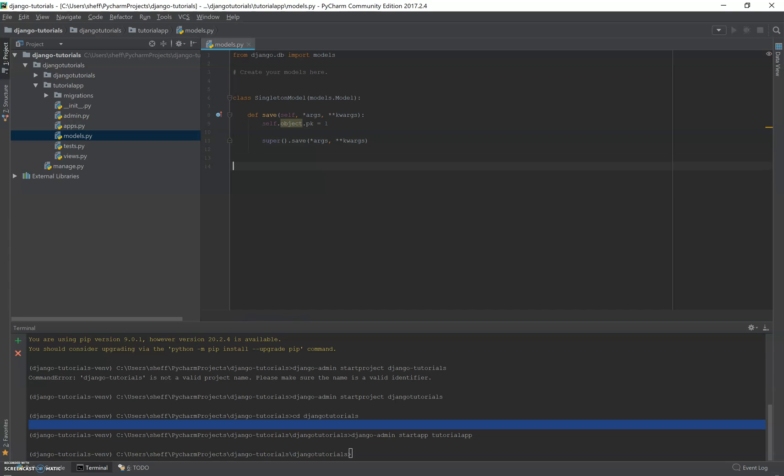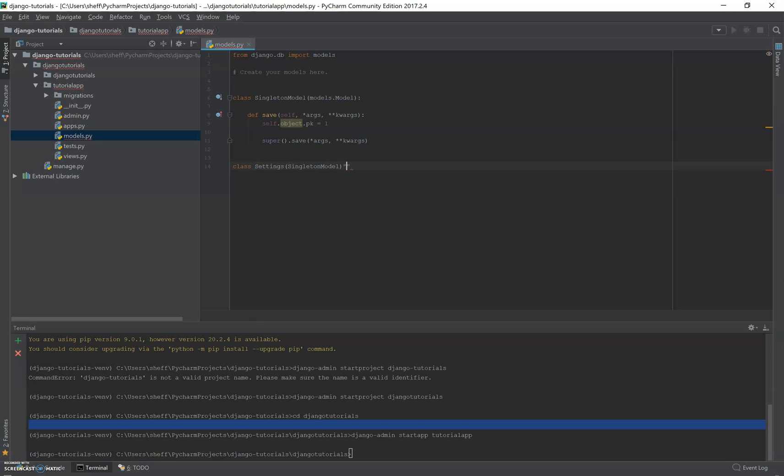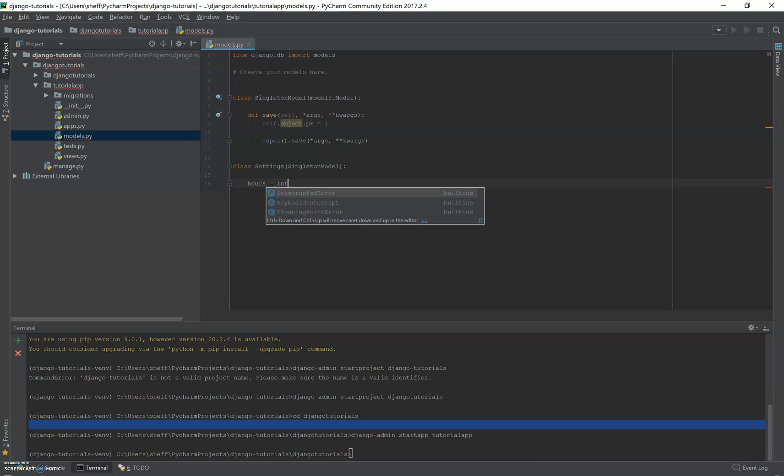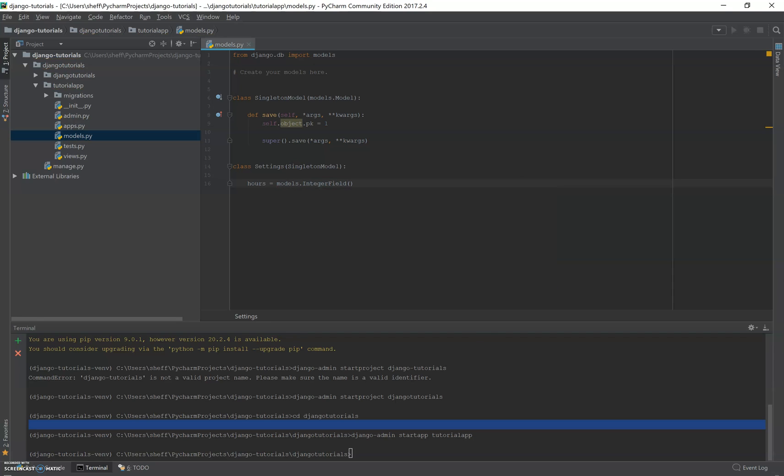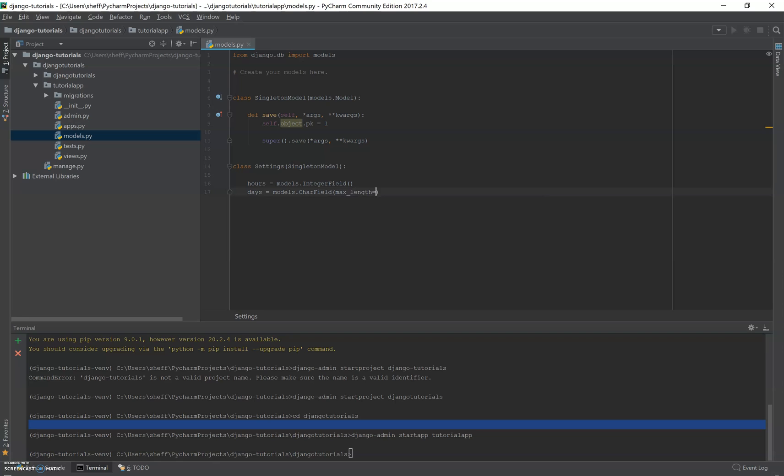So if you had something like settings, you could inherit from the singleton model and do something like settings, you know, hours equals models dot integer field, something like this. And days equals models dot care field, max length equals 30, whatever, some kinds of settings. And whenever this is saved in your database, it will only save once.